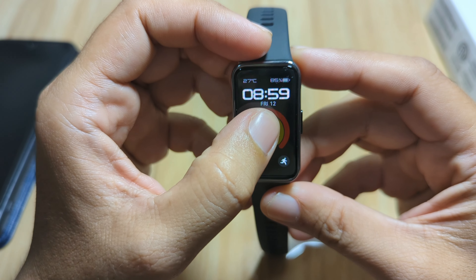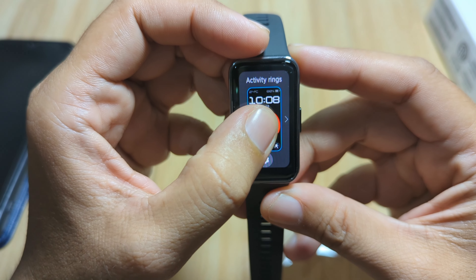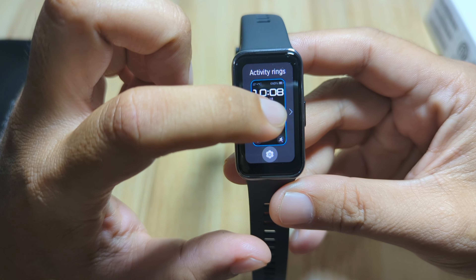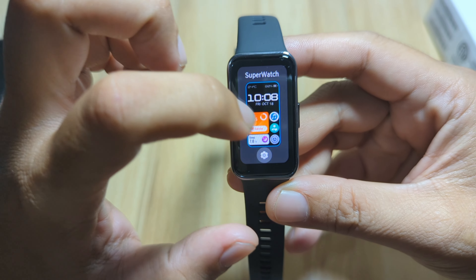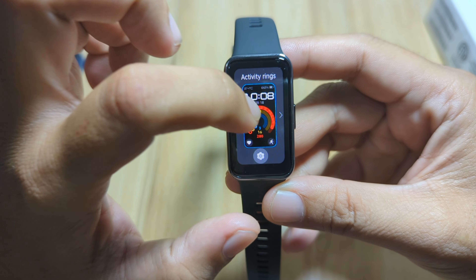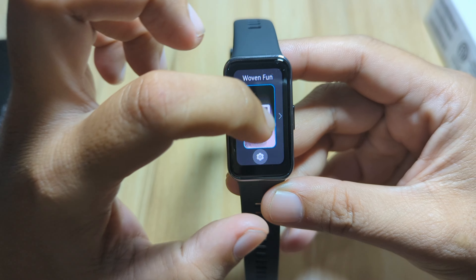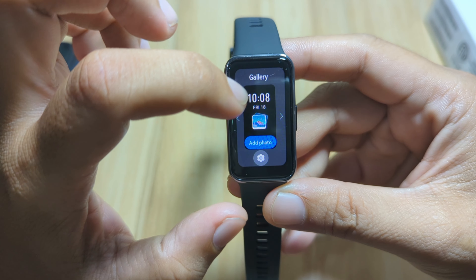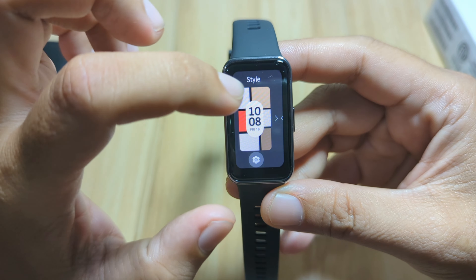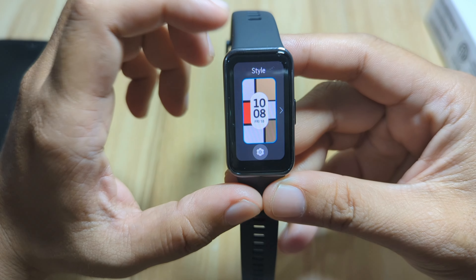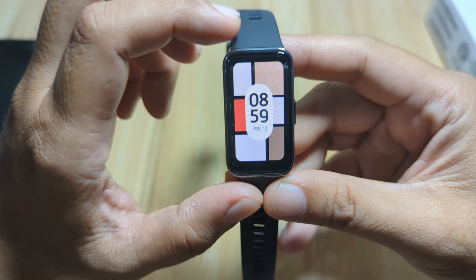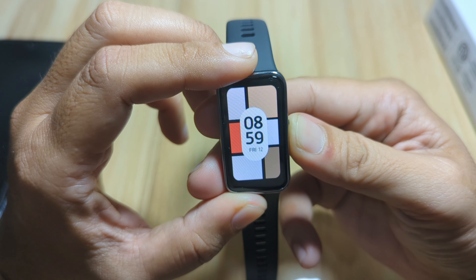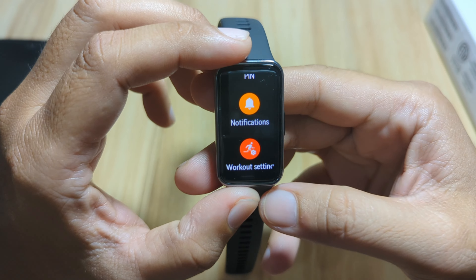Long press if you want to change the watch face. We have here one, two, three, four, five, six, seven, eight — so we have at least eight watch faces available for the Huawei Band 9.